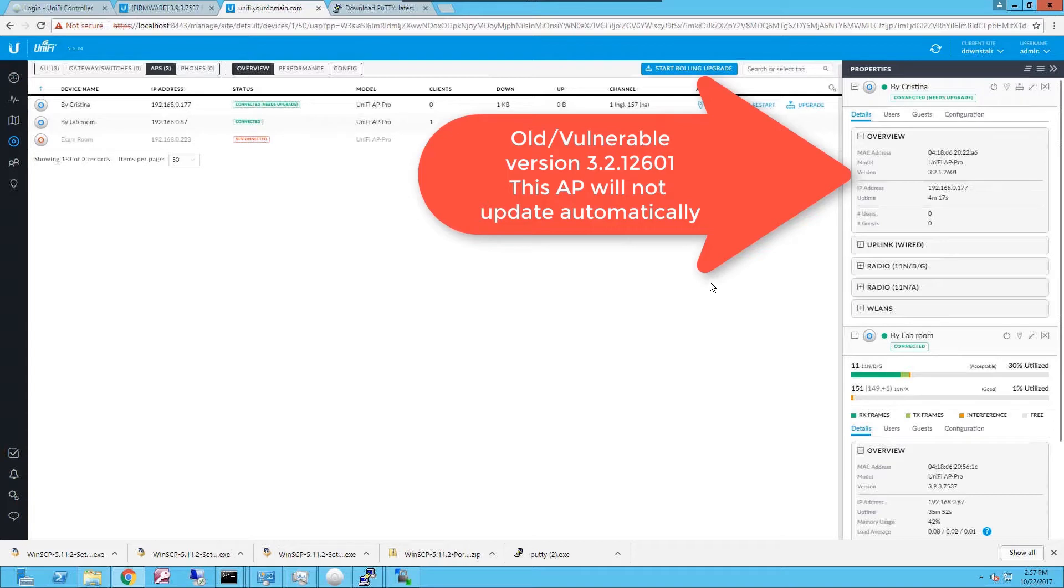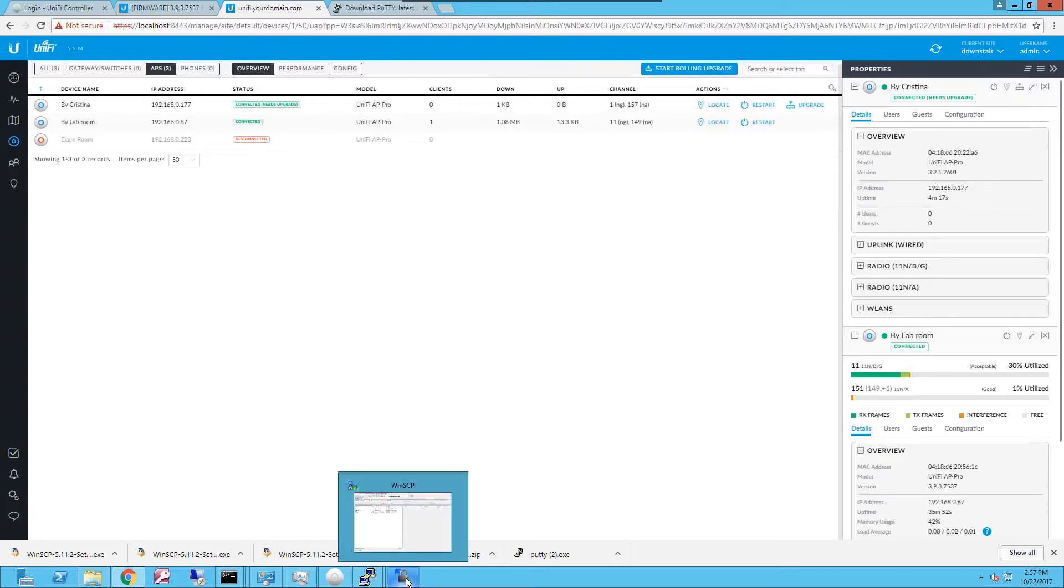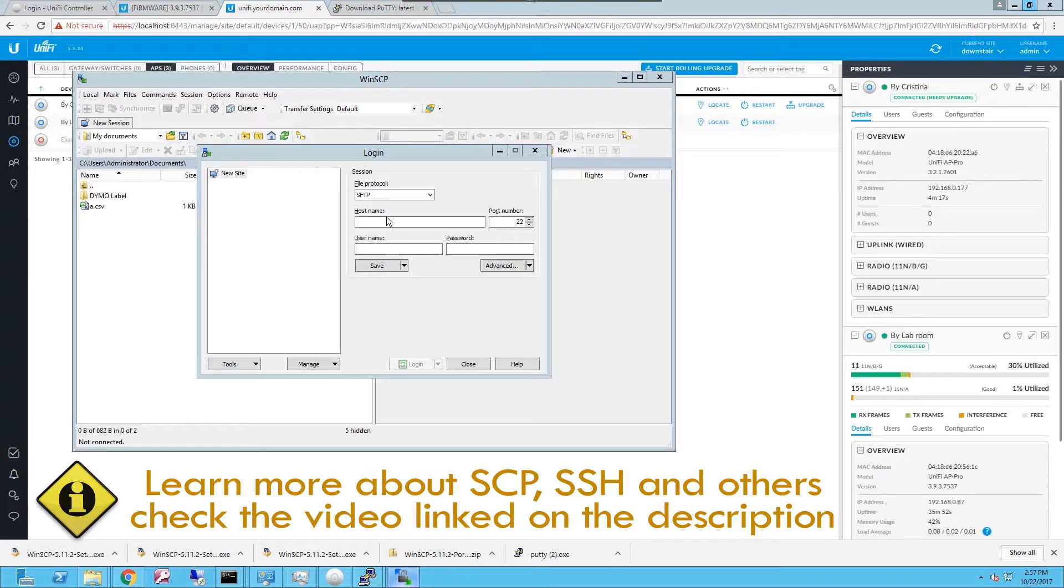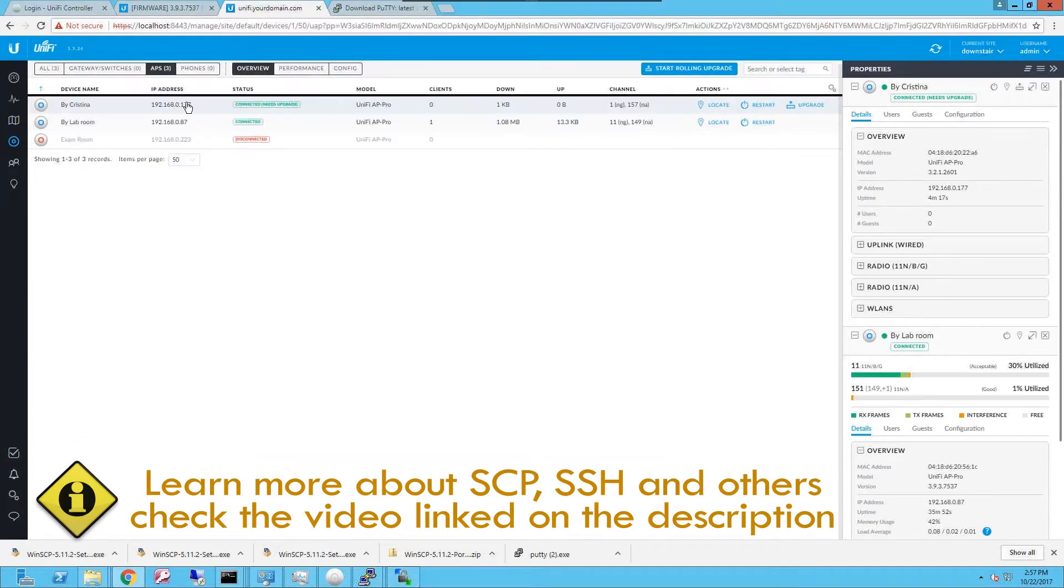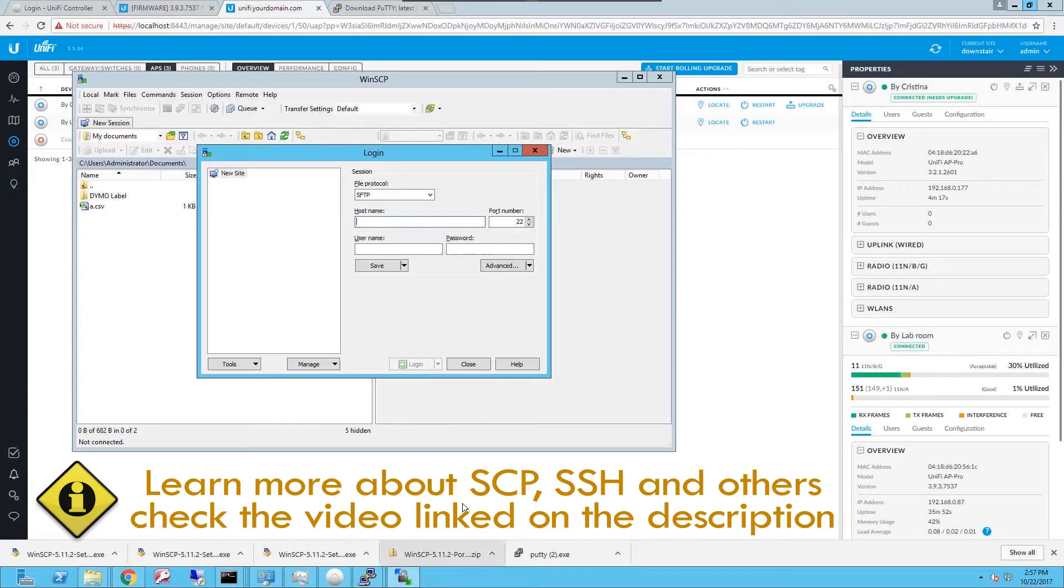To do that you are going to use an SCP secure copy protocol client. In this case I'm gonna use WinSCP on Windows. I'm gonna try to connect to the access point via SCP and upload the firmware to the access point.